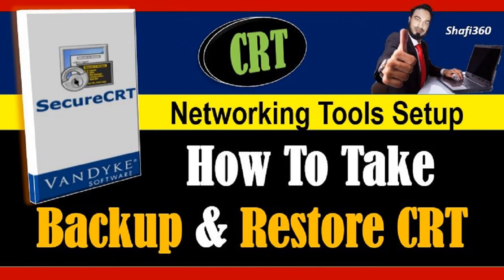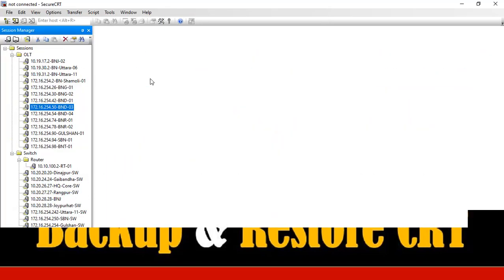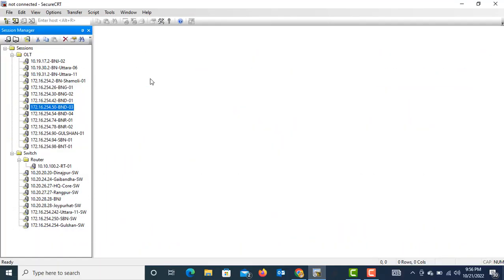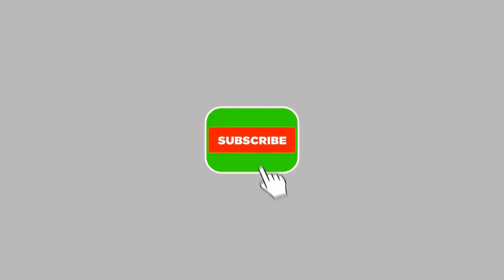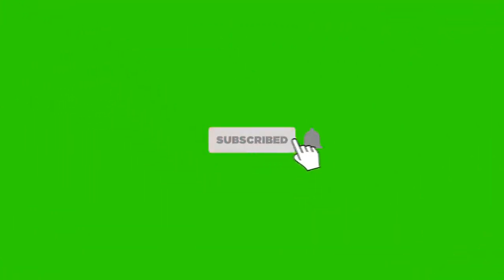In this way you can take a backup from your CRT and you can restore that also. You can keep this information to other PCs and other drives also. Thank you for watching this video. If you like my video, please don't forget to subscribe my channel and share my channel to your friends. Thank you.